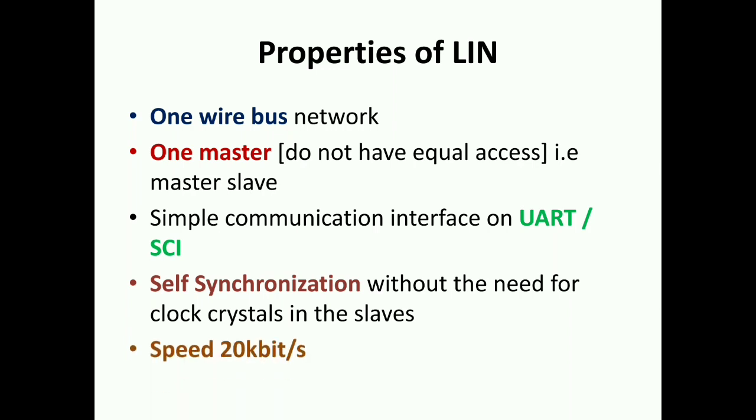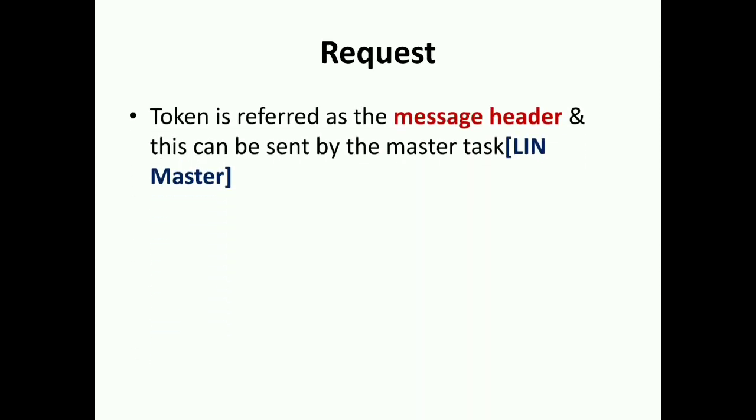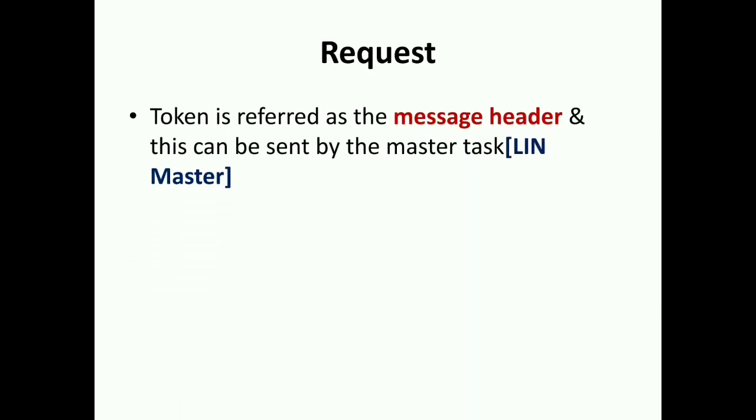Master-slave architecture: on the left side we have the LIN master and right side is the slaves. It will start up as we know with self-synchronization. The master will take up the synchronization, it will transmit the message header, that is called tokens. The tokens is the first information or data which is transferred from the LIN master, then this LIN master will transmit these tokens to the slaves.